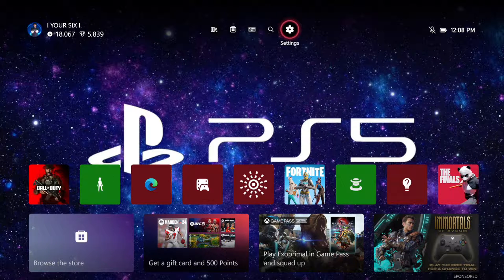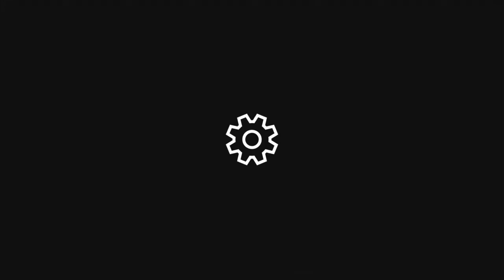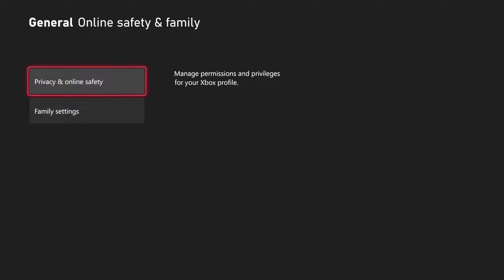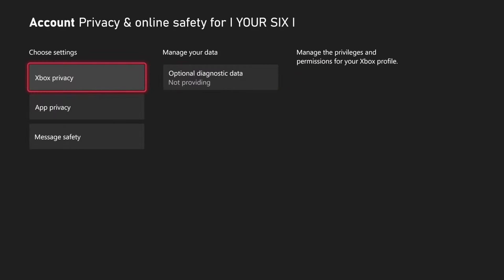So on the home screen, go up to the top and go to Settings, then select this. Go to General, then go to the right, and go to Online Safety and Family. Then go to Privacy and Online Safety, then go to Xbox Privacy.